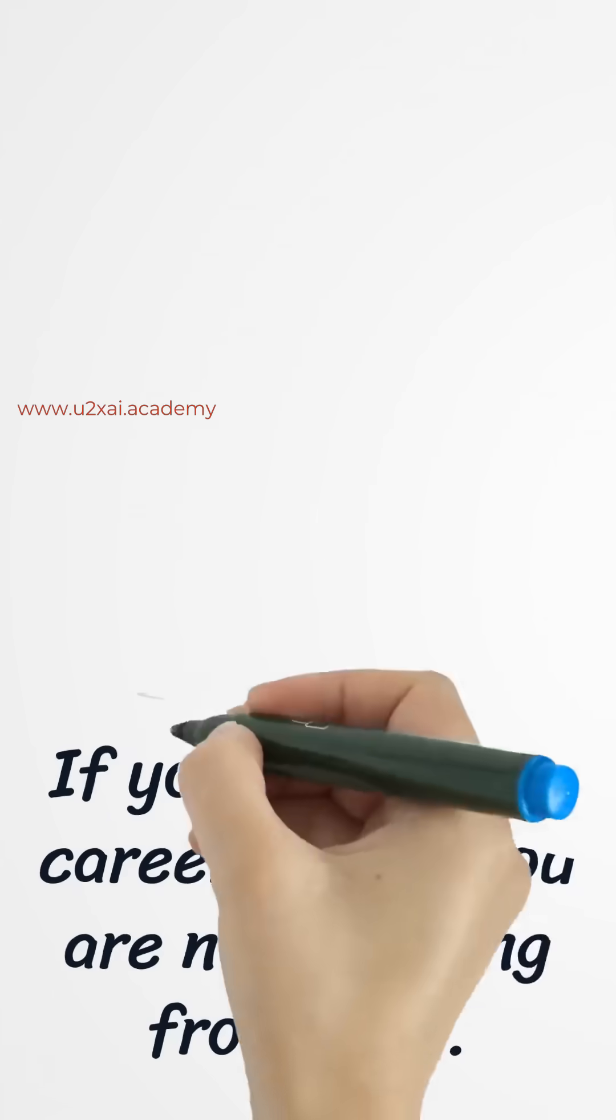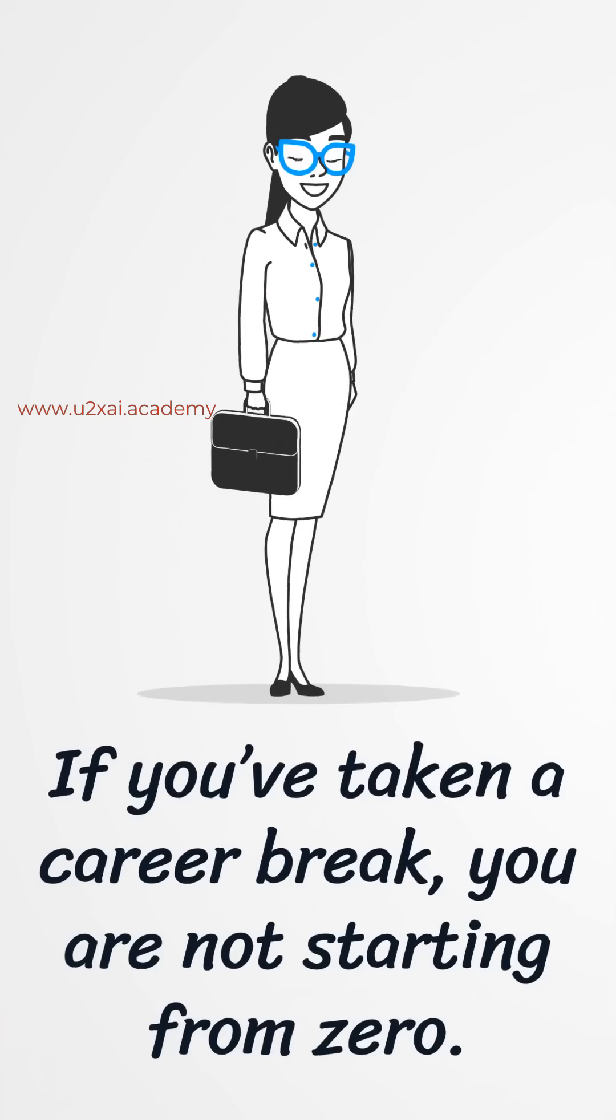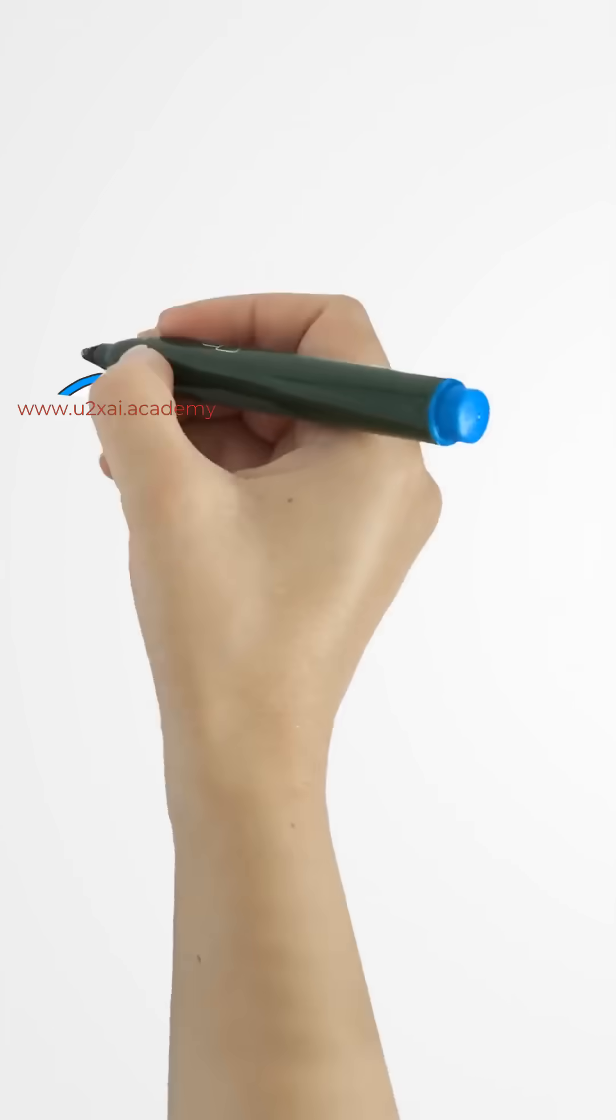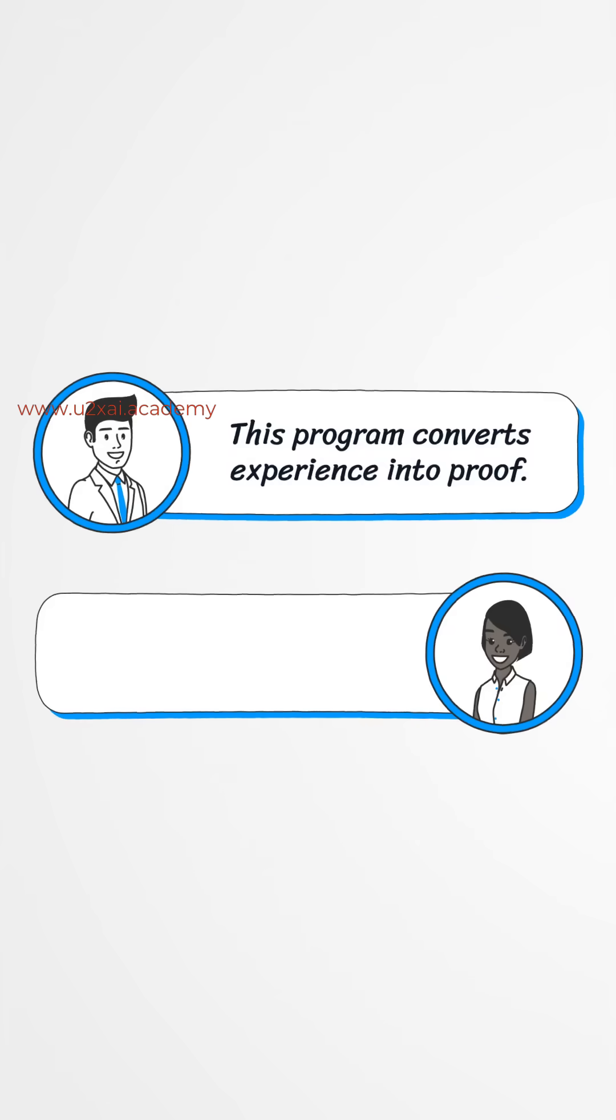If you've taken a career break, you are not starting from zero. You're starting from experience, and this program converts it into proof.